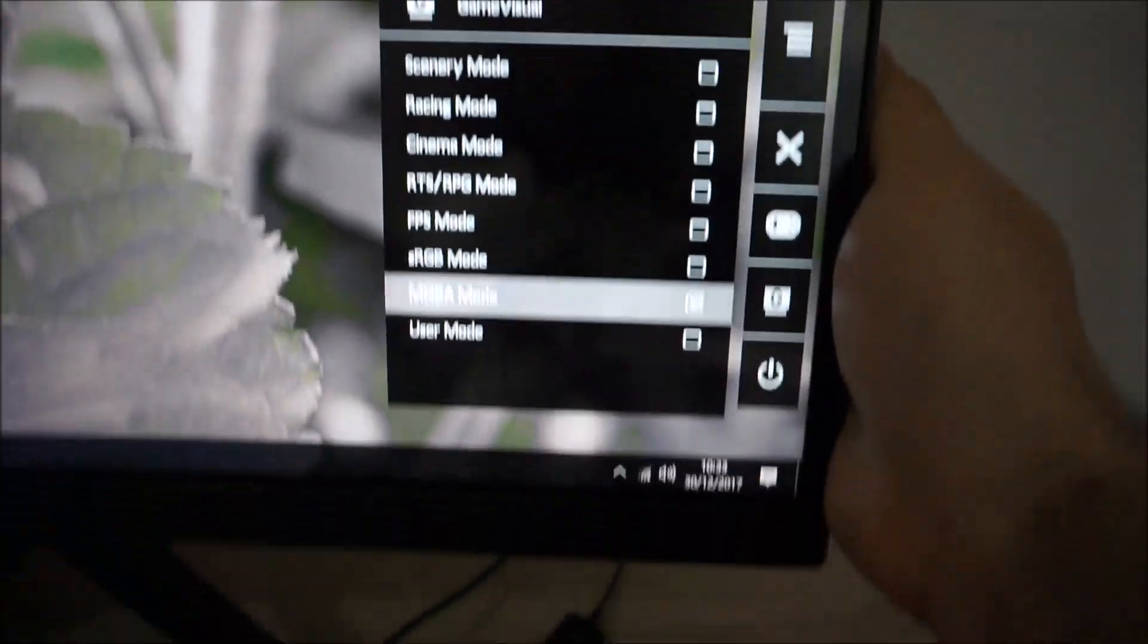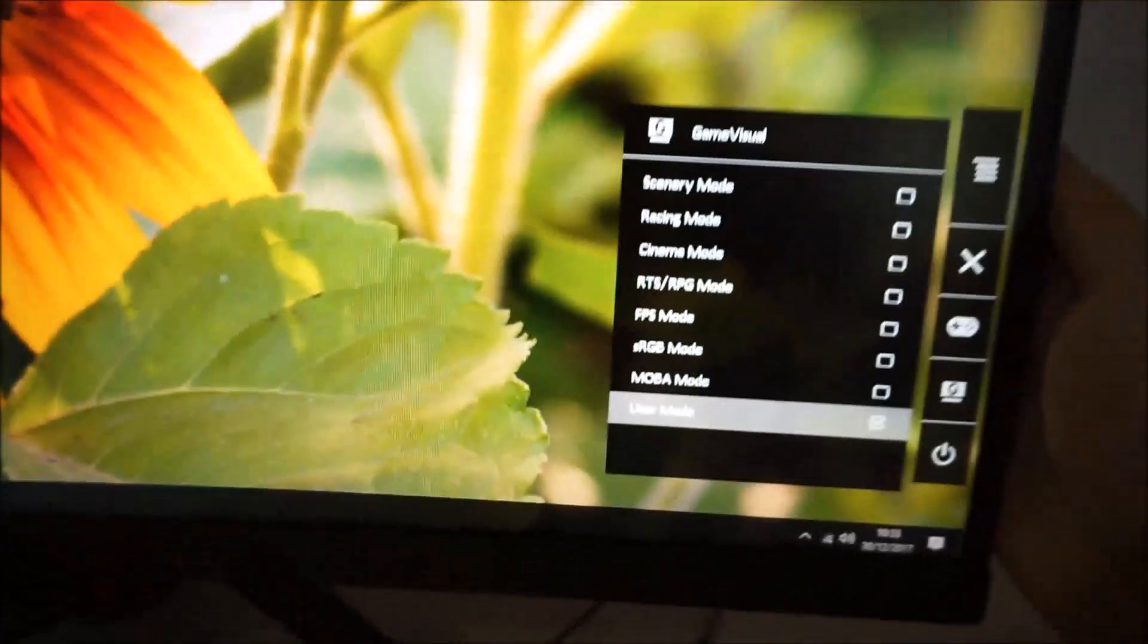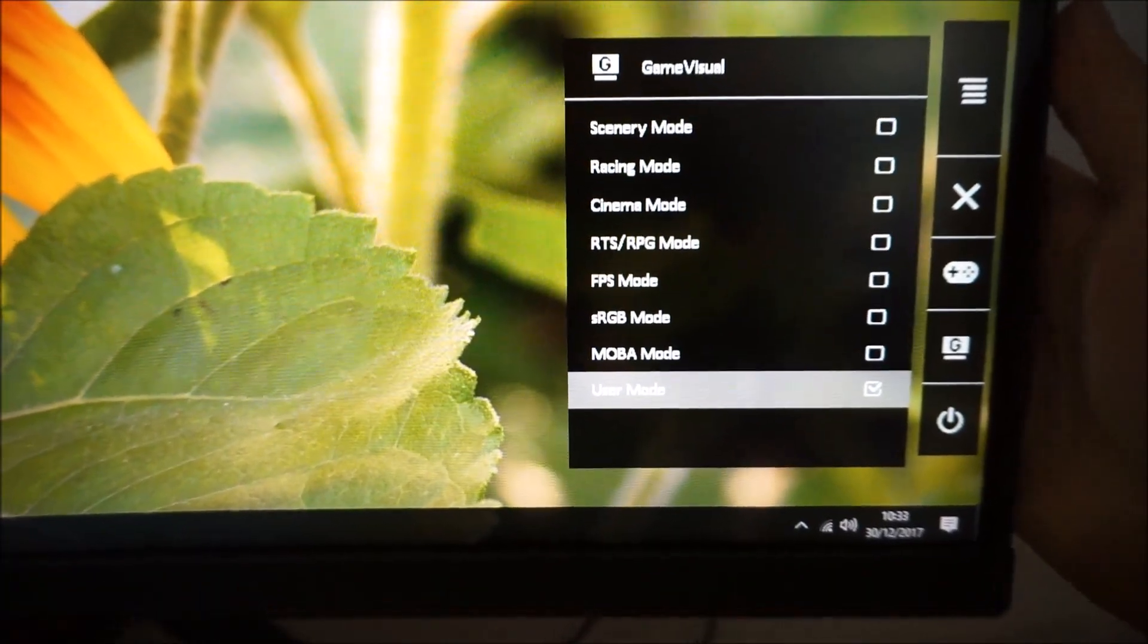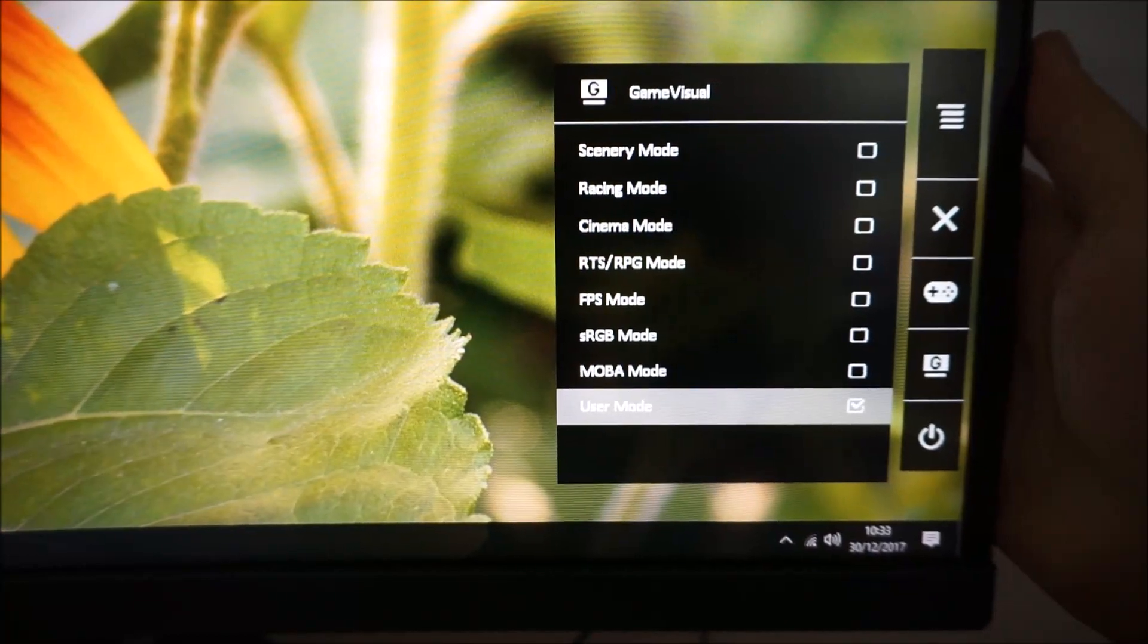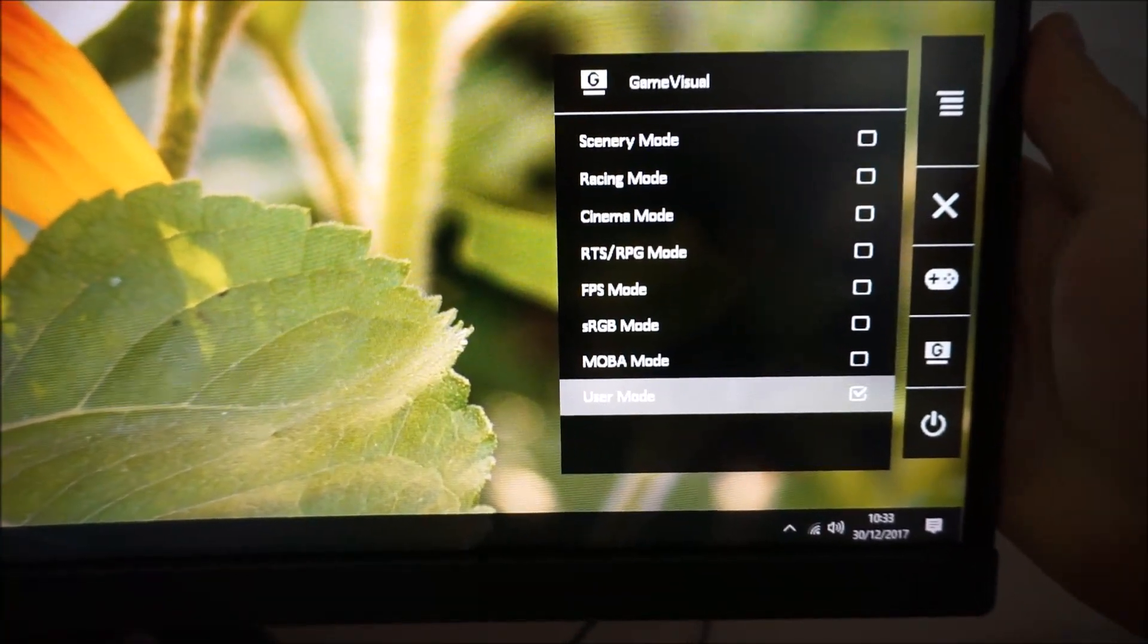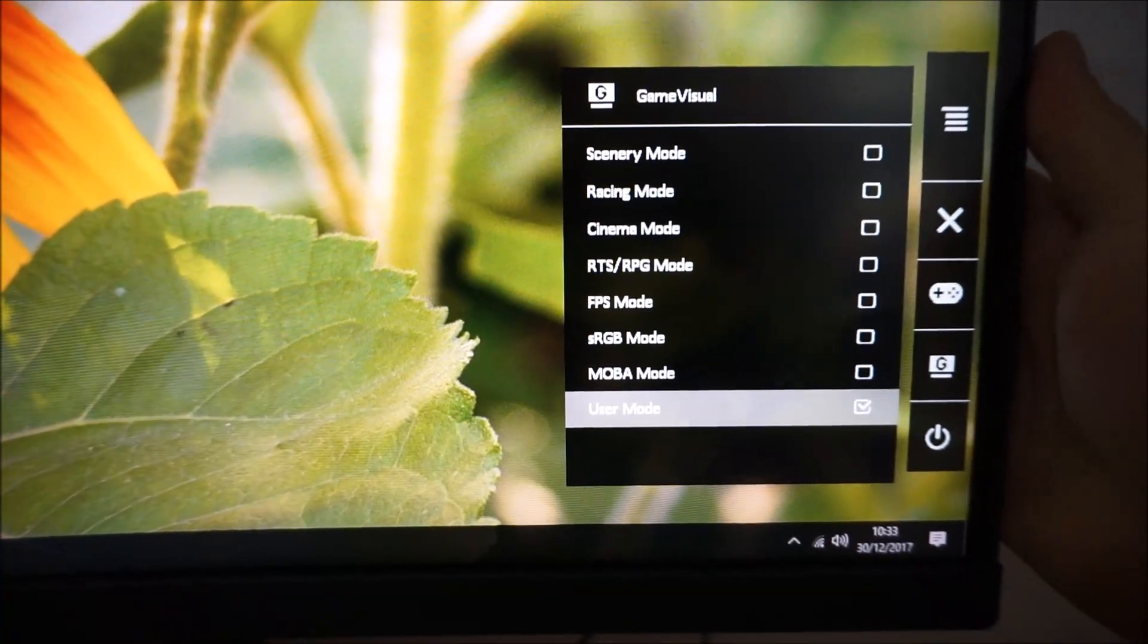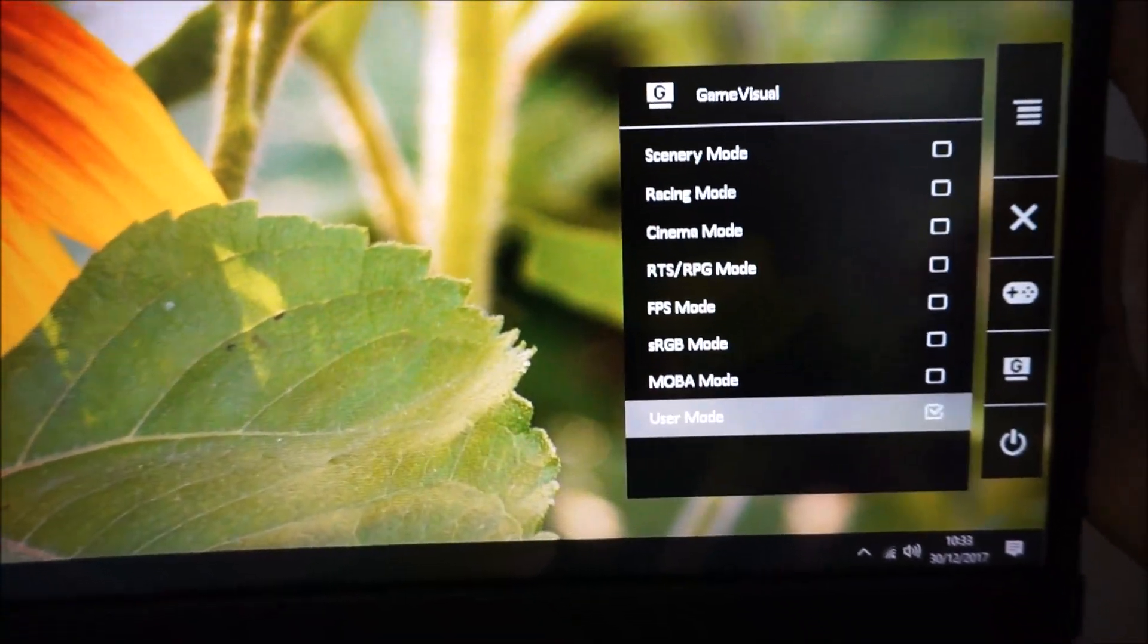And there's user mode, which is very similar to racing mode, but gives you a couple more options in the OSD, or at least one more option that allows you to adjust the saturation.